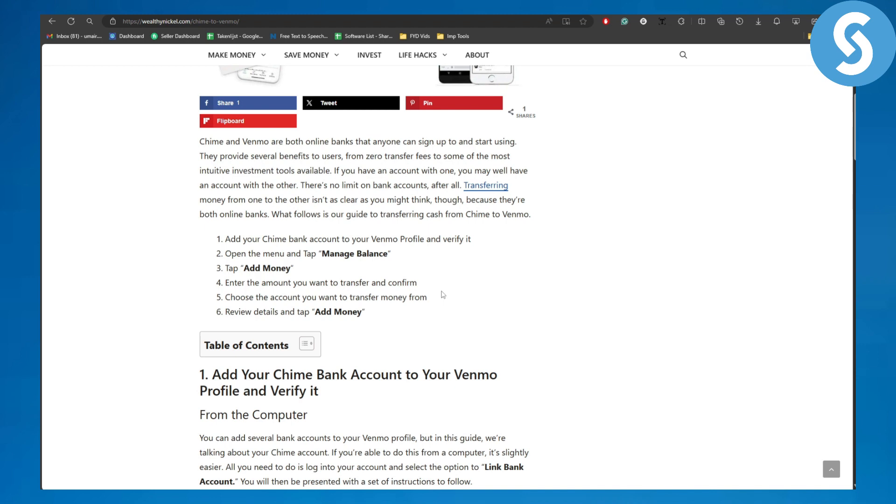Once it happens, open the menu and tap Manage Balance. Then once you tap on Manage Balance, you need to click on Add Money. Enter the amount you want to transfer and confirm. Make sure you enter the proper amount that is intended to be sent, and then click on Confirm.